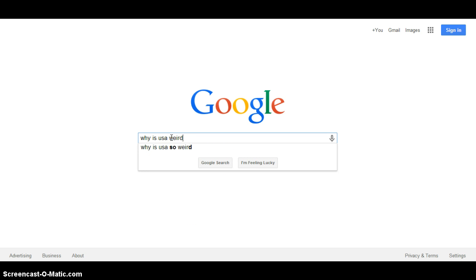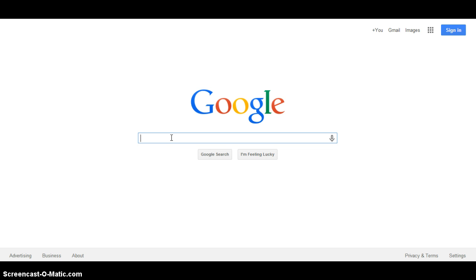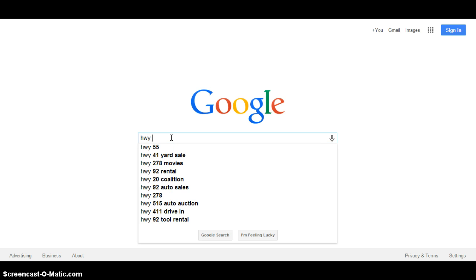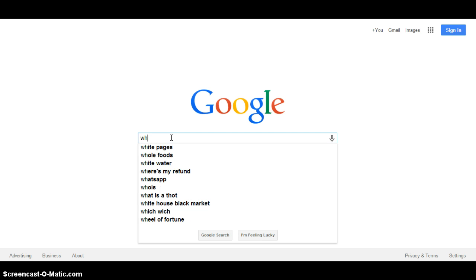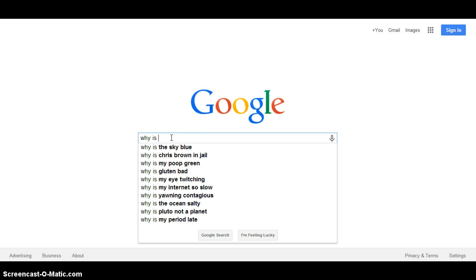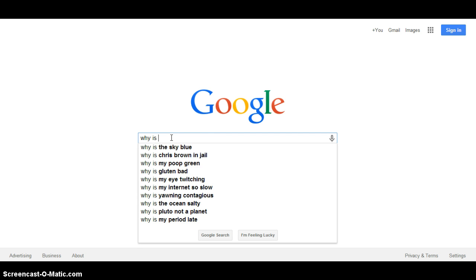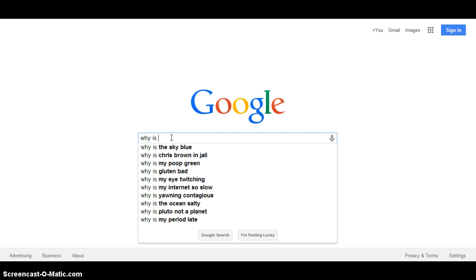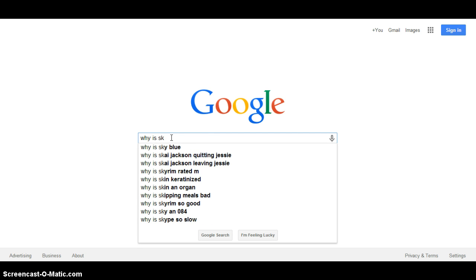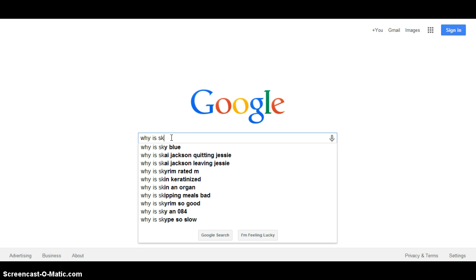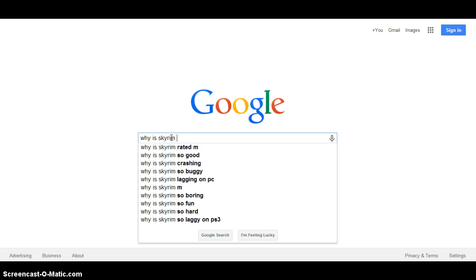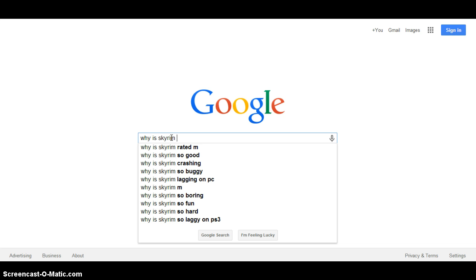Weird. Why is USA so weird, why... let's do why is Skyrim M.